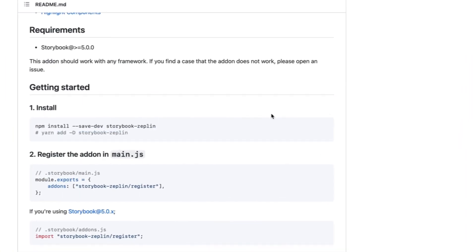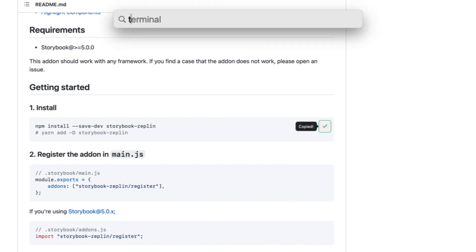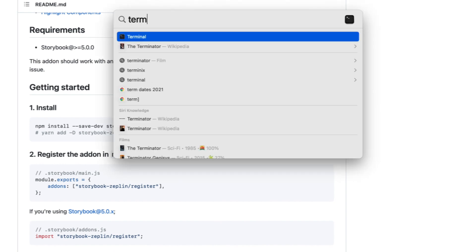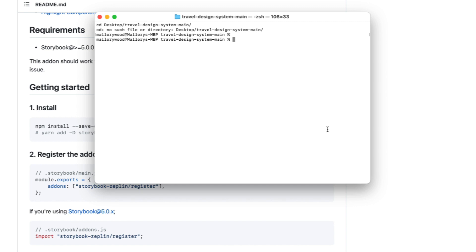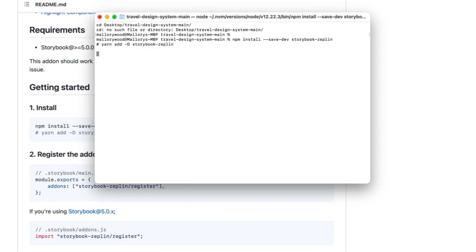For step one, I'm going to install the integration using this yarn command. If this isn't working, make sure you have yarn package manager installed on your machine.